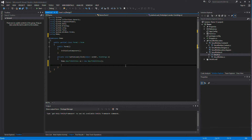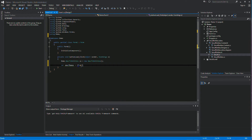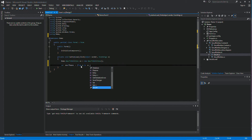Next we need to read the list of Smurf names from the database using a LINQ query. We create a var and call it smurfNames, and assign it: from m in se.Smurfs select m.SmurfName — close the parentheses and add a semicolon. Let's put a breakpoint on this and run it.